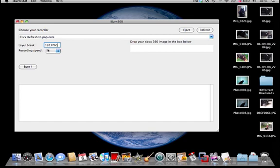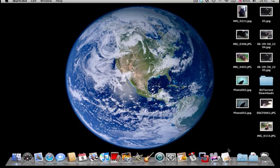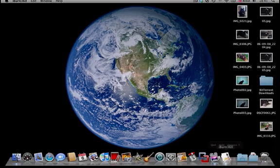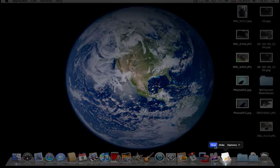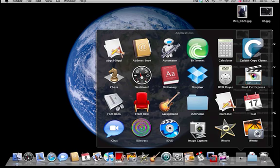On recording speed, you'll get two options: two and four. Make sure it's two. Get your ISO and drag it into this box and click burn. Okay, so that's the iBurn 360 application.